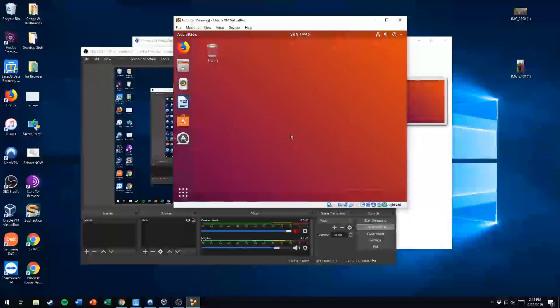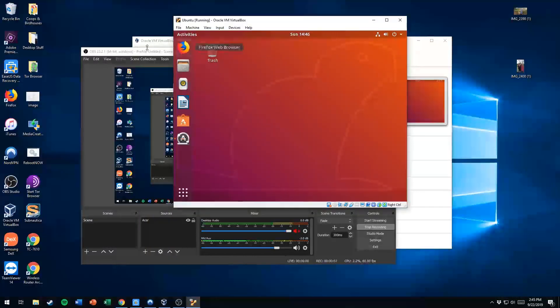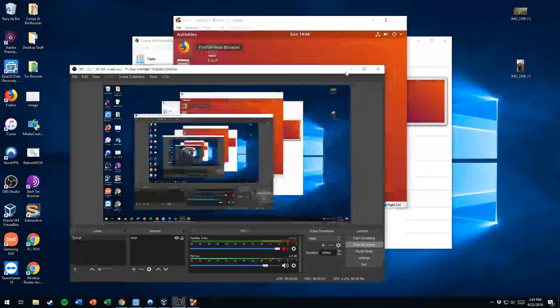What's going on, you guys? Nick here with another video. Today I'm going to show you how to set up shared folders using Ubuntu desktop.